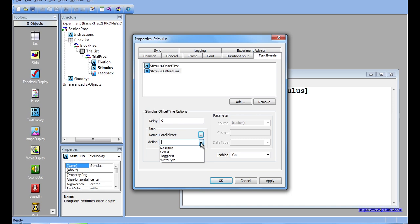Toggle Bit works in a very similar manner. After specifying a zero-based bit number, you can then choose to toggle that bit. So, if the bit was high, Toggle Bit will set it to low. If it was low, Toggle Bit will set it to high.